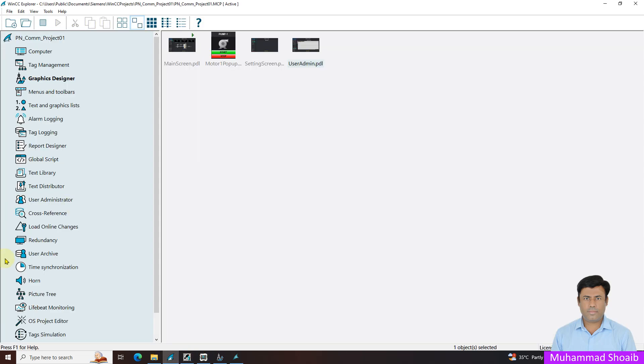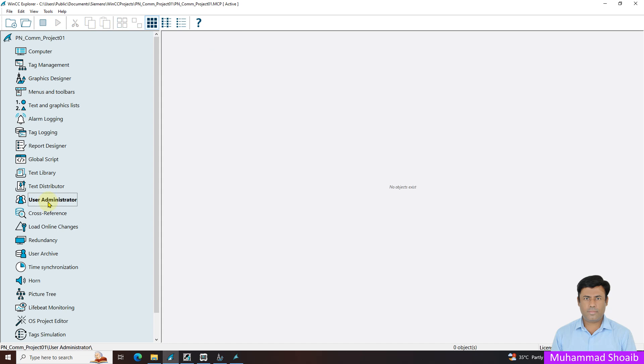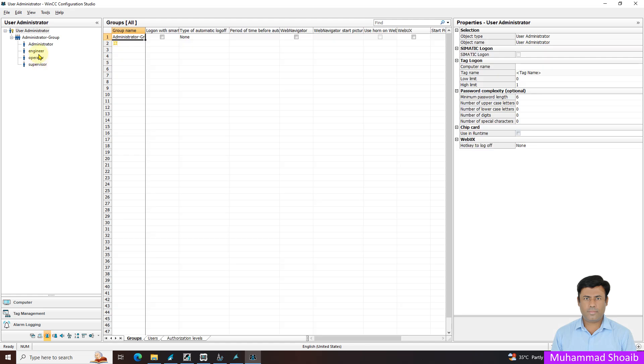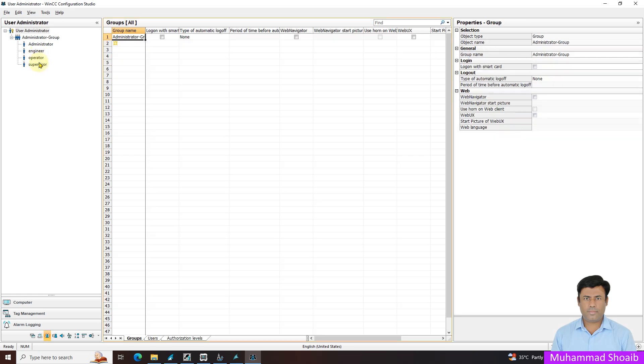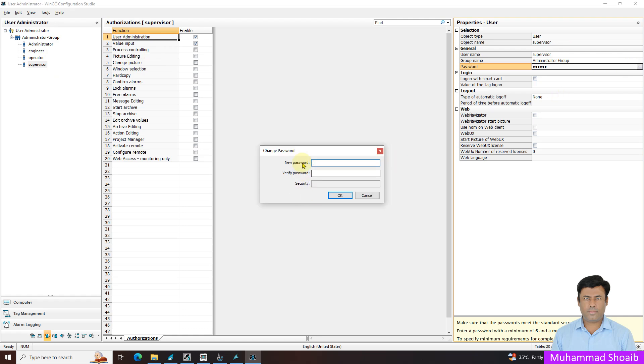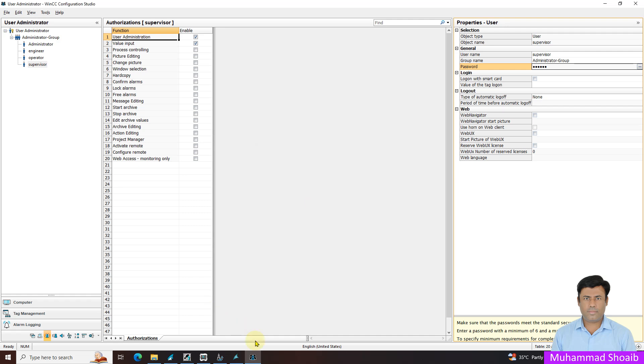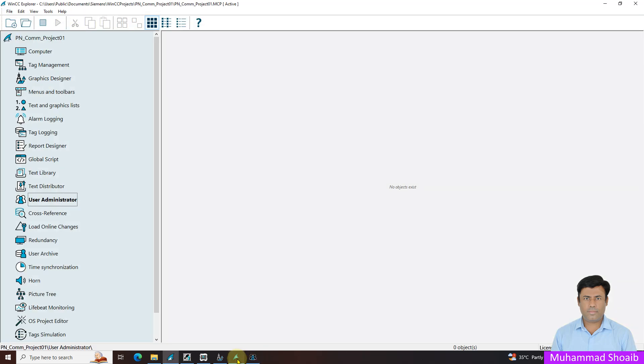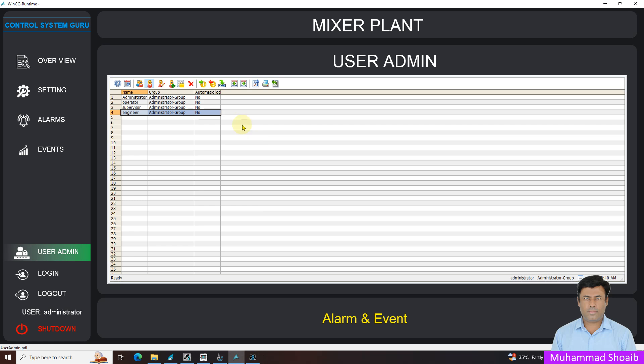You can update any user account either you can change it from here, or you can change it from the user administrator. I will open it. Suppose one of my users, I want to change the password. Select the user and after that come here in the general area and select the password. From here we can change the password even we don't know the previous password. We can put here new password. These two methods we can use to change the password.